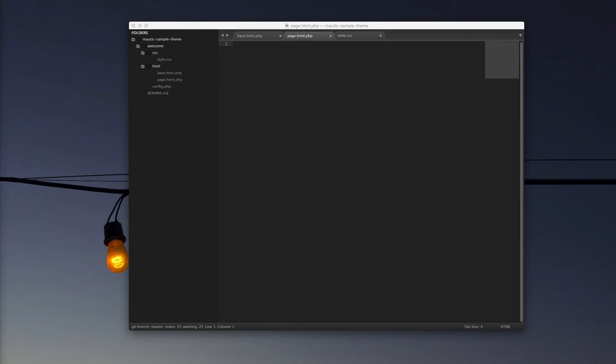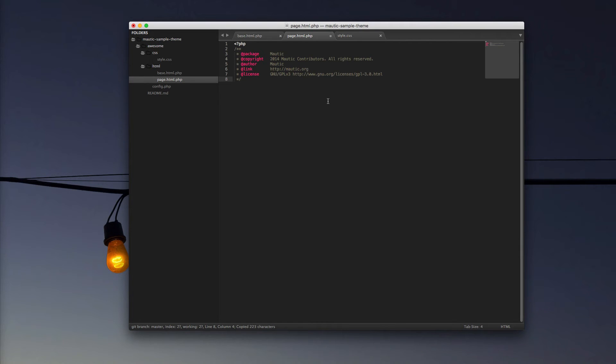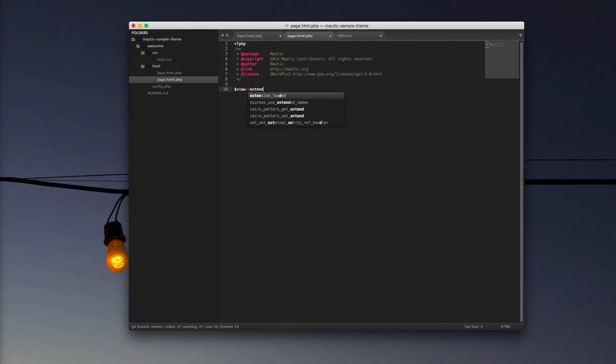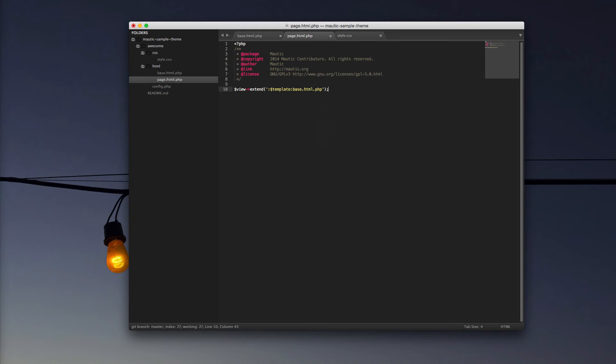The first thing that we want to do with our page.html is going to be similar to what we did with our base file. And that's going to be to define our doc block. And again, this is where you get credit for what you're doing. The next thing that we want to do is want to make sure that this view is extending our template base. So what that tells Mautic is that this particular file is extending the previous base.html.php that we've created.